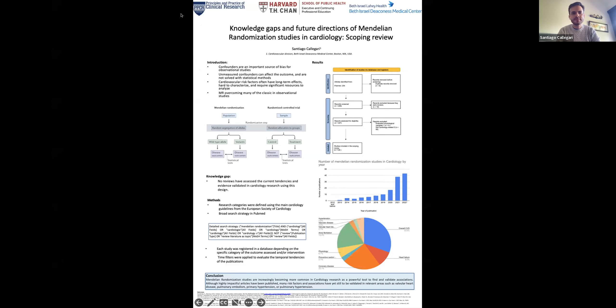The main conclusion is that MR studies are becoming increasingly more common in cardiology research and are a powerful tool to find and validate associations. Many important MR studies have been published, but there is still yet to be validated some of the classic risk factors in many areas of cardiology in the upcoming years.